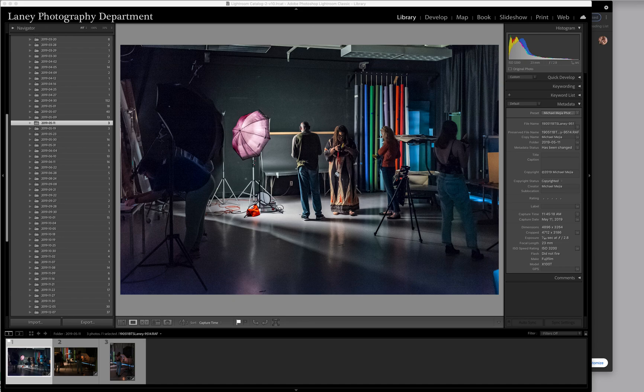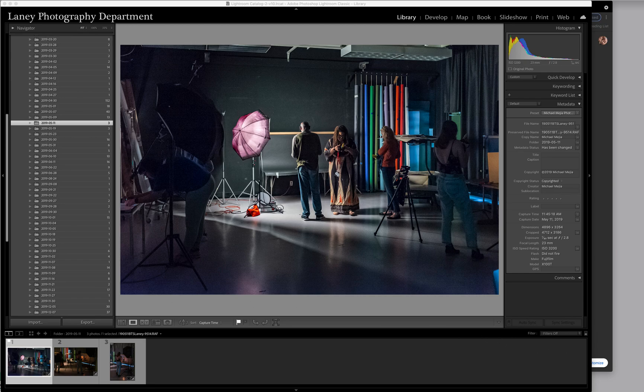Hello, and welcome to Laney Photography Department's short video on getting your files to your Google Drive. We're going to take a run at it from Lightroom.